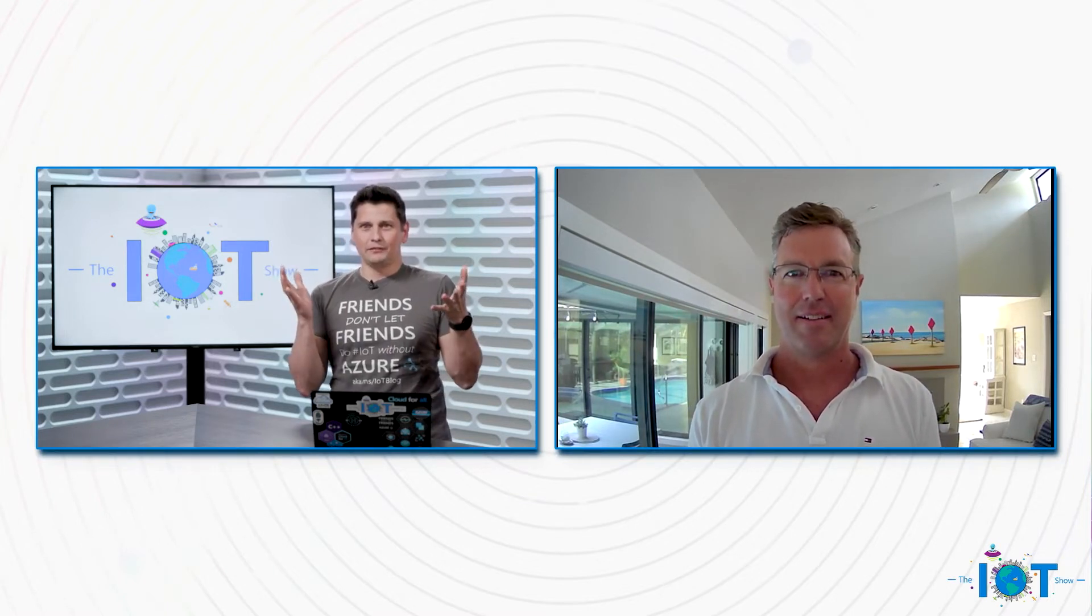Good. How are you? I'm fantastic. So people might not know you, if they have not seen previous episodes about Azure Digital Twins with you. We'll definitely invite them to go watch these previous episodes. But still, who is Taylor and what are you doing at Microsoft? Sure. My name is Taylor Anderson, and I'm a product manager with the Azure Digital Twins team.